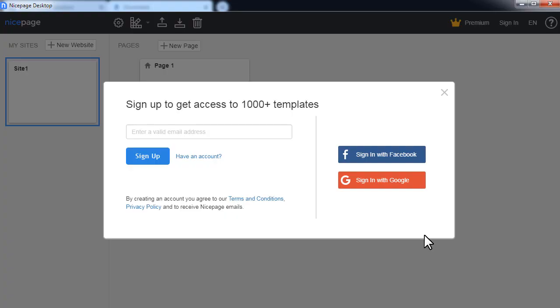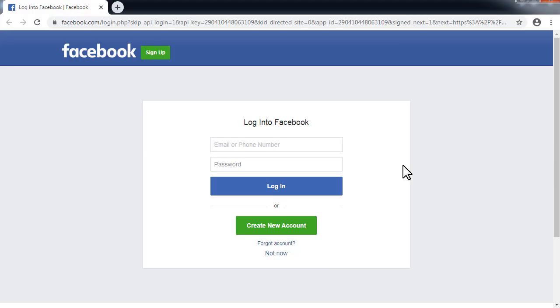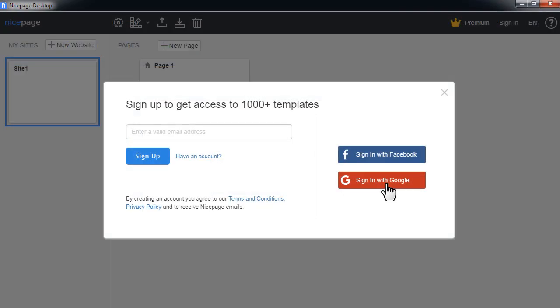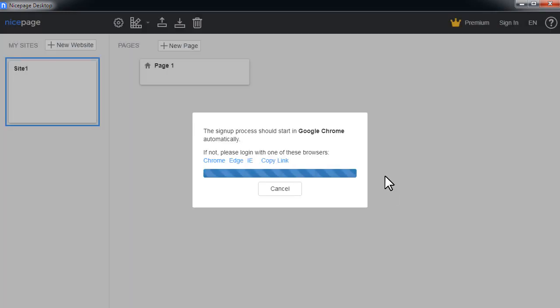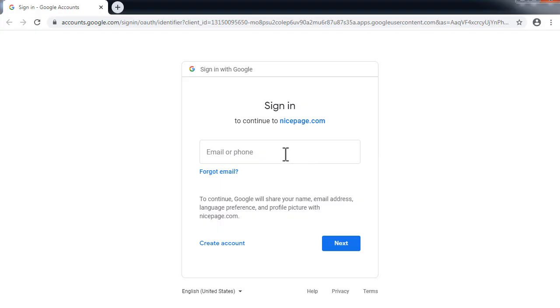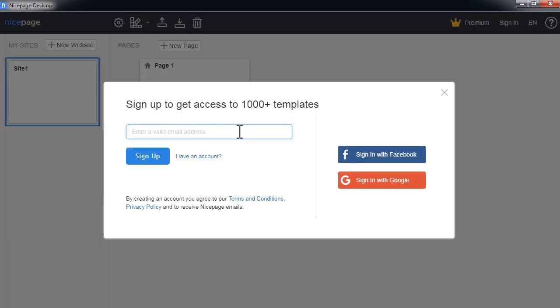After the installation you should create your new account. You have several options. You can use your Facebook or Google account to log in, or a valid email.